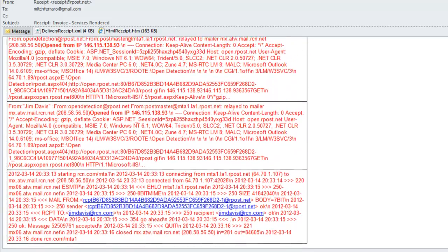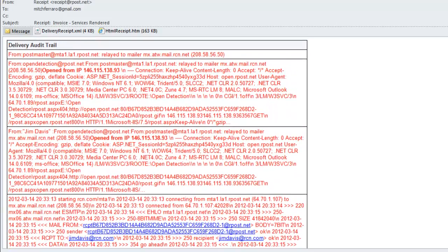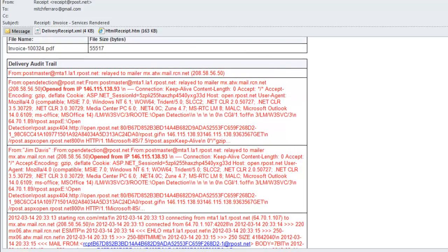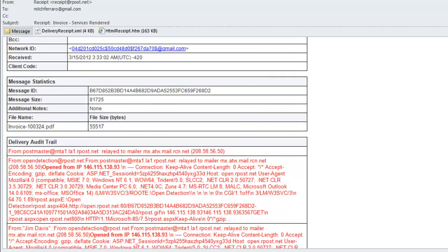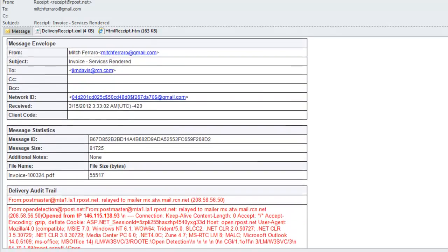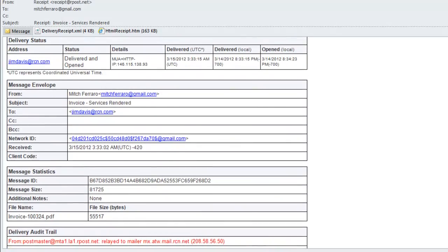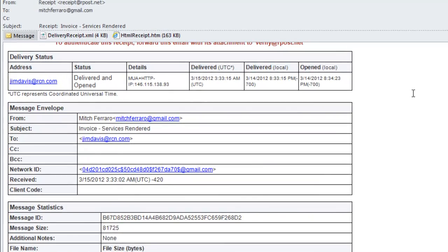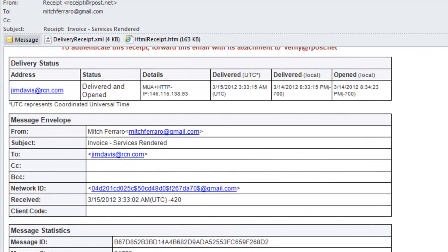Starting at the bottom, you will see the delivery audit trail. This is a statement of fact to the delivery, the exact pathway the message took across the internet to get to the recipient's system. ARPOST translates this information so the sender knows what happened, and this is called the delivery status.